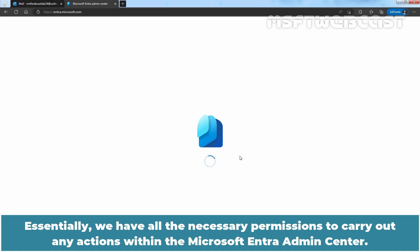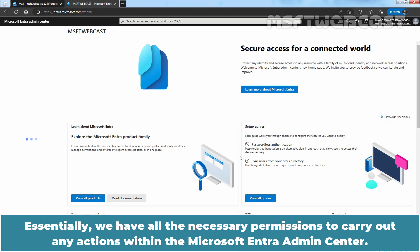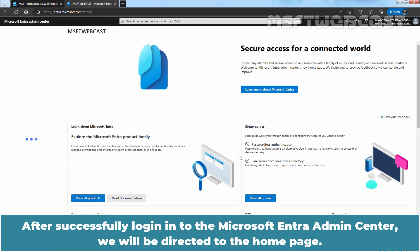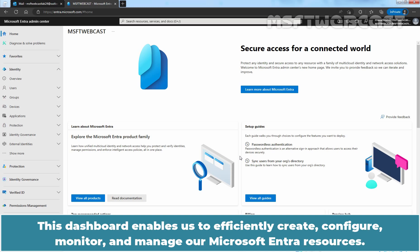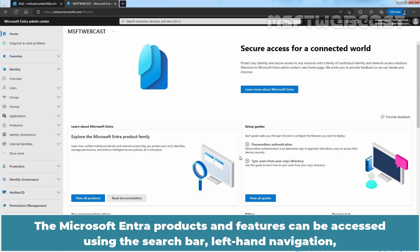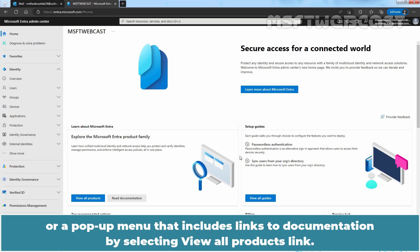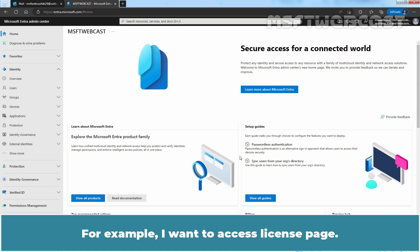We use the global administrator account to access the Microsoft Entera Admin Center web interface. Essentially, we have all the necessary permissions to carry out any actions within the Microsoft Entera Admin Center. After successfully logging into the Microsoft Entera Admin Center, we will be directed to the home page. The dashboard enables us to efficiently create, configure, monitor, and manage our Microsoft Entera resources. The Microsoft Entera products and features can be accessed using the search bar, left hand navigation, or a pop-up menu that includes links to documentation by selecting View All Products link.